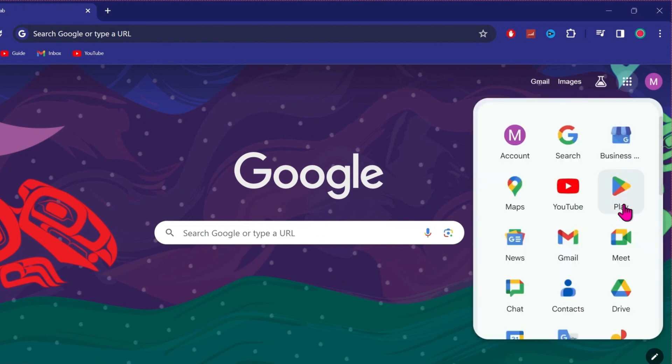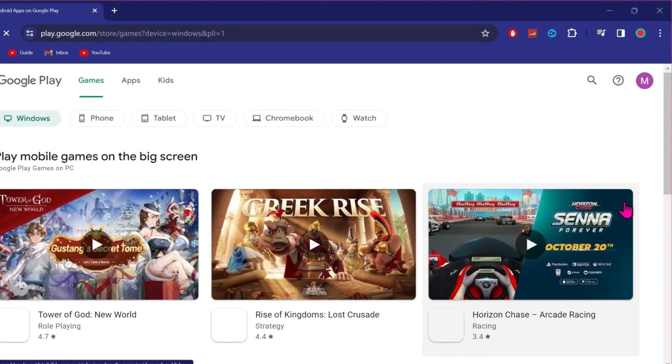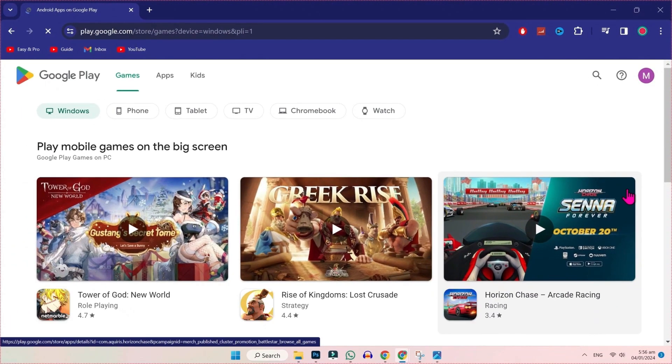And here, you will find the display icon of Play Store. Click on that. And here, the official Google Play Store will open.